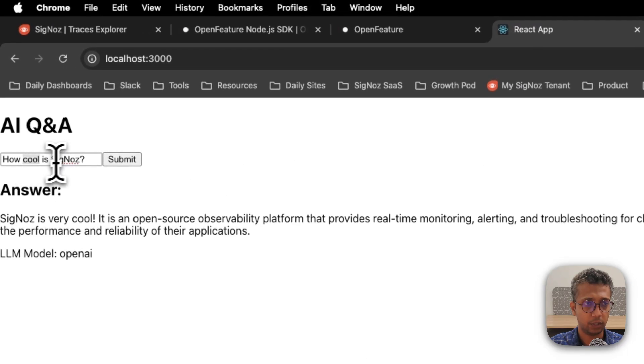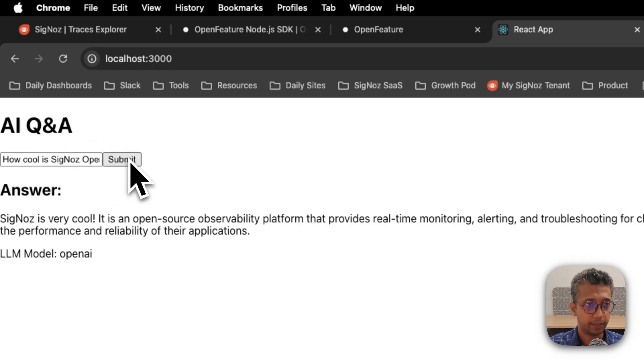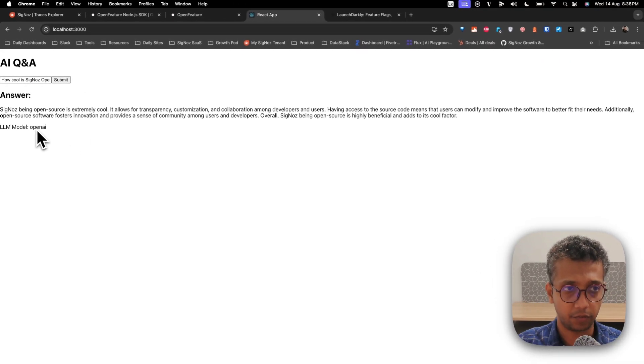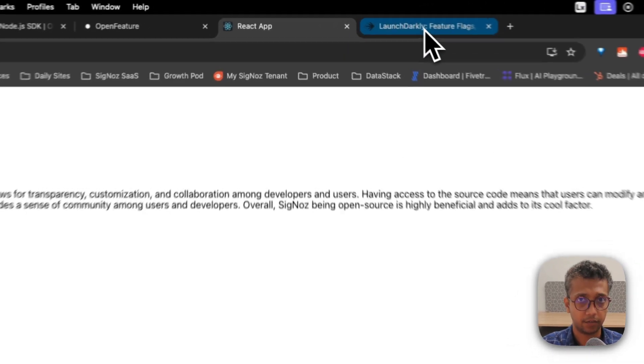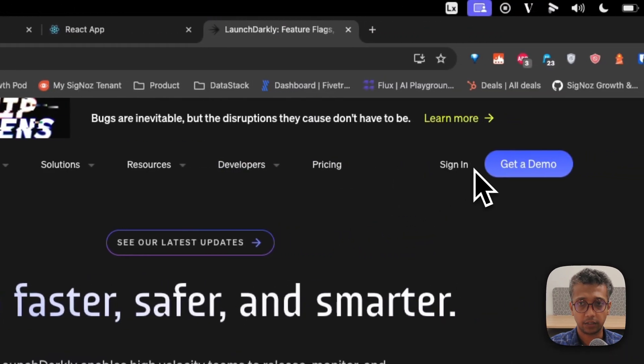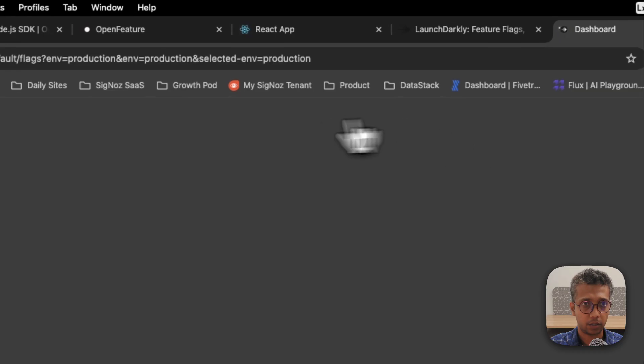It's asking 'How cool is SigNoz?' and it will give me some output. As of now it's using the LLM model as OpenAI. I'll just sign into my product.